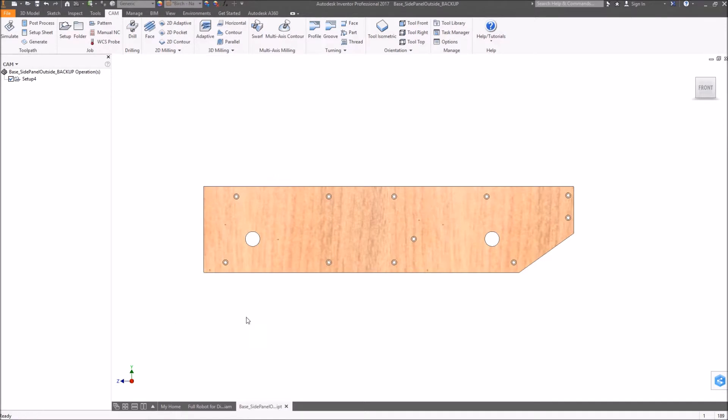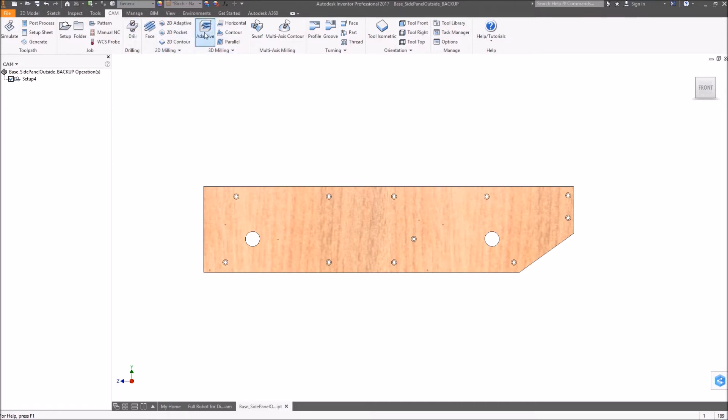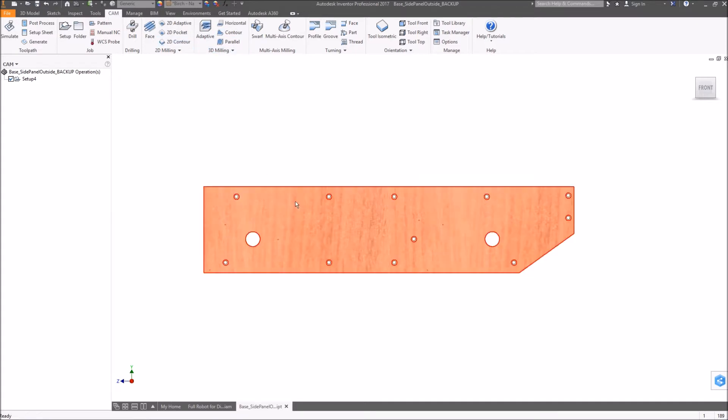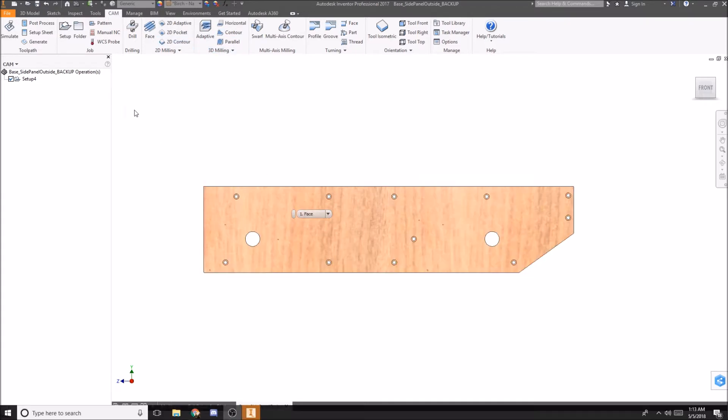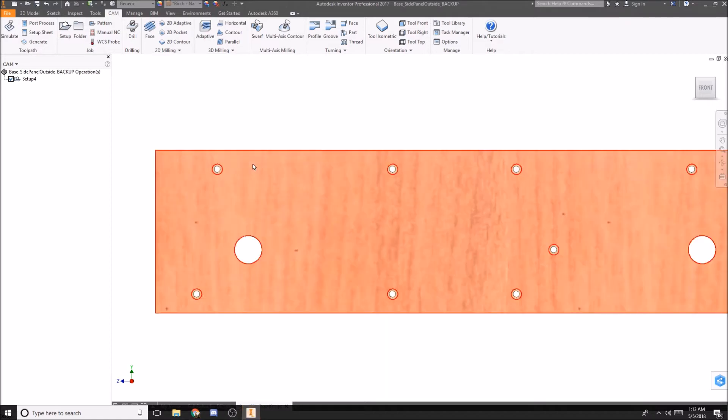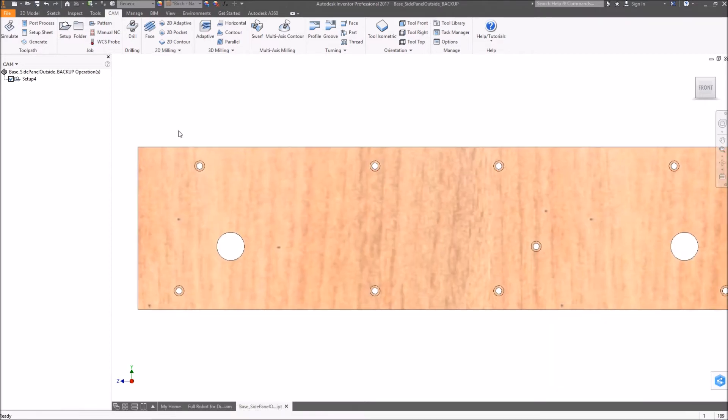So to do all the features of the parts, here at the top we have all these different tools. Now I've only ever used the drill tool, the 2D pocket tool, and the 2D contour tool, but there are reasons to use the others, I've just never found them. So like I said, we're going to start off with drilling.